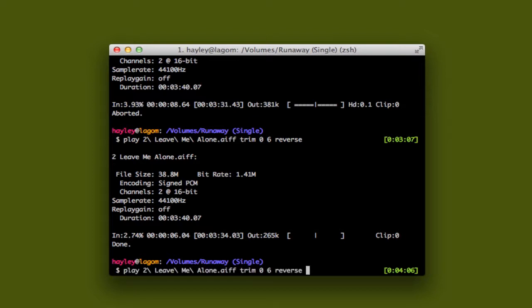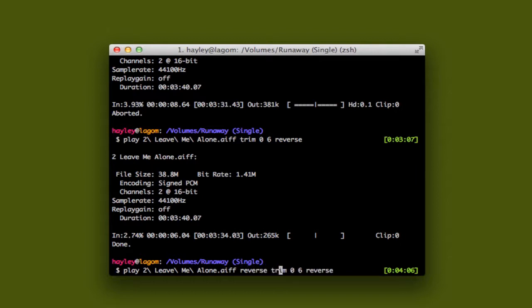By the way, slight note. The command order matters. If you were to pass reverse into this first, what would happen? Let me remove that for clarity.